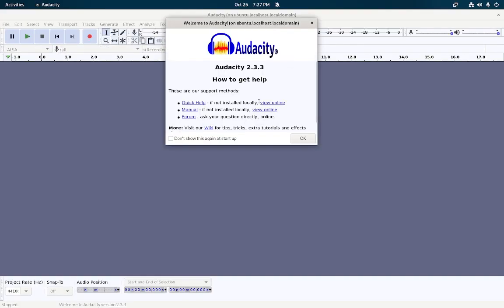Boom. Maybe a second longer, maybe a half a second longer to launch. But bam, I am in my Audacity app as if it was launched on my localhost natively, as if it was launched natively. But this, again guys, I keep on singing the song of victory that we are here. We're living in the future. The future is now.